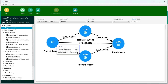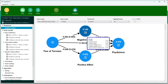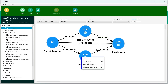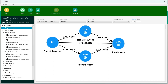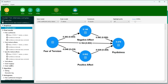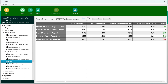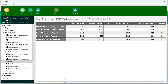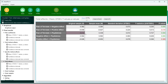So this is the concept of a parallel mediator: one of them is not a mediator, the other one is the mediator, and the direct effect is also significant. The total effect between fear of terrorism and psychological distress is also significant. So in spite of one non-significant mediator, we have a total effect that is significant.